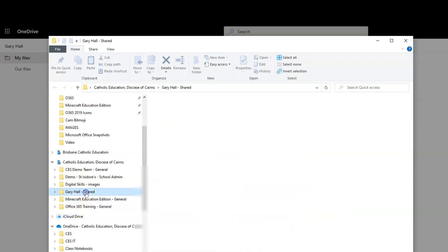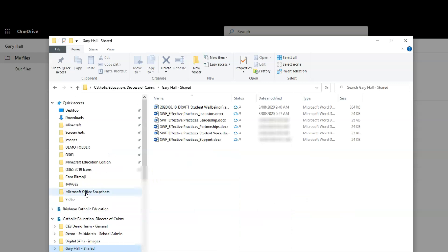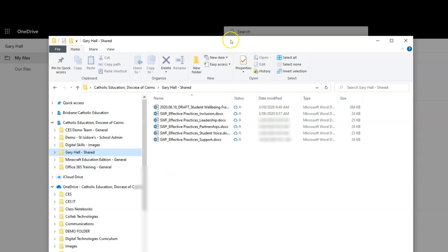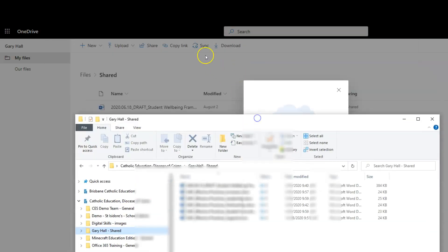Here it is - let me just minimize that to tidy it up. Here's that shared folder and the files that are in it. I've got really easy access to that shared location now, simply by clicking that sync button.